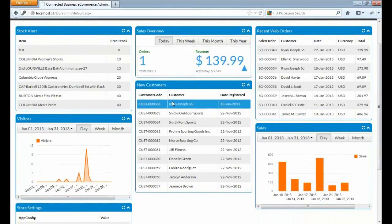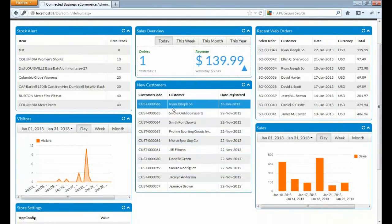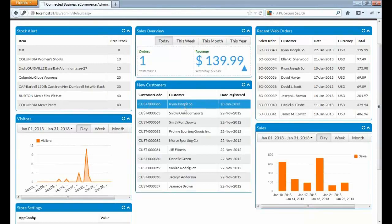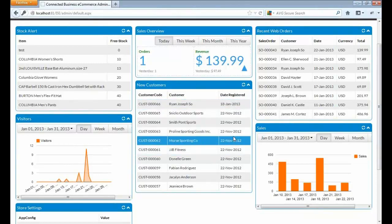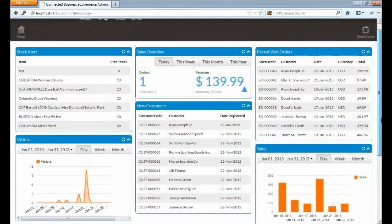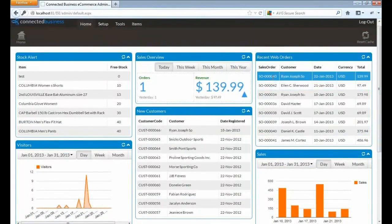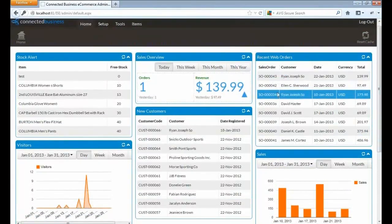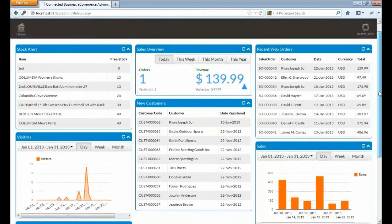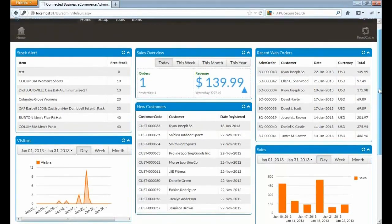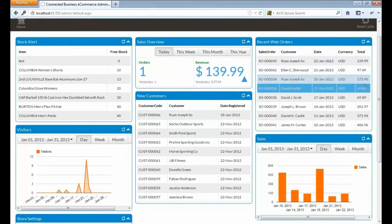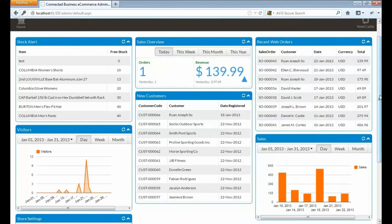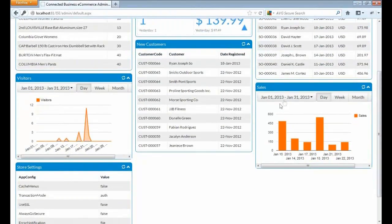Let's go back to our admin site and refresh the dashboard. Now, we have a sales of $139 for today. Below the sales overview are the listing of new customers. They have the customer code, the name, and the date they registered in the website. And to the right side, we have a recent web orders listing, which shows the most current sales orders created on the website together with the total.